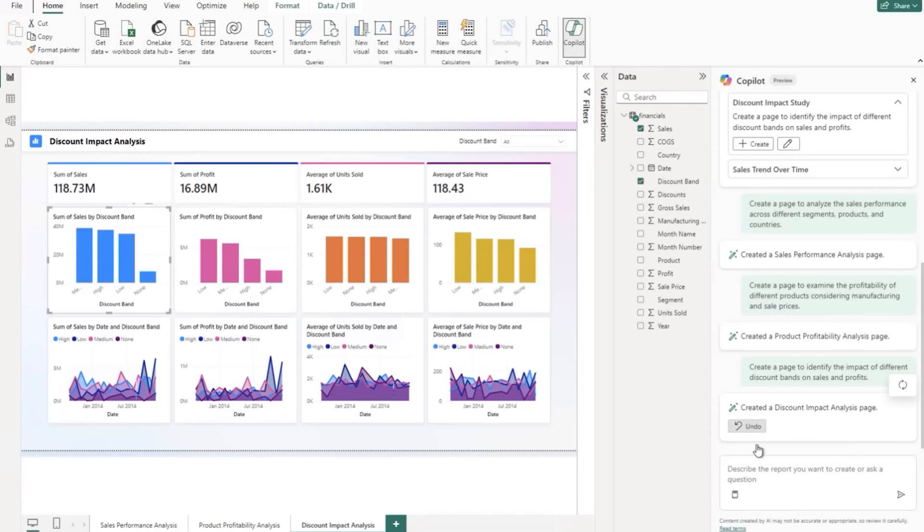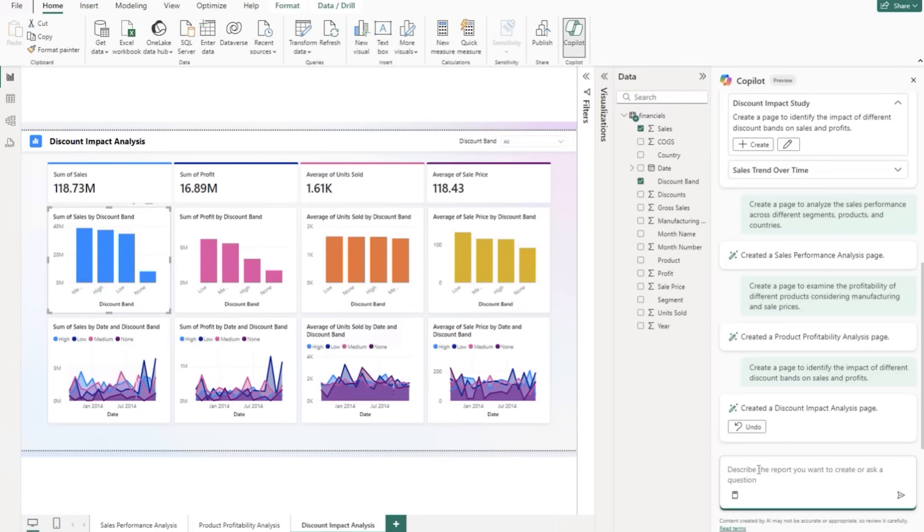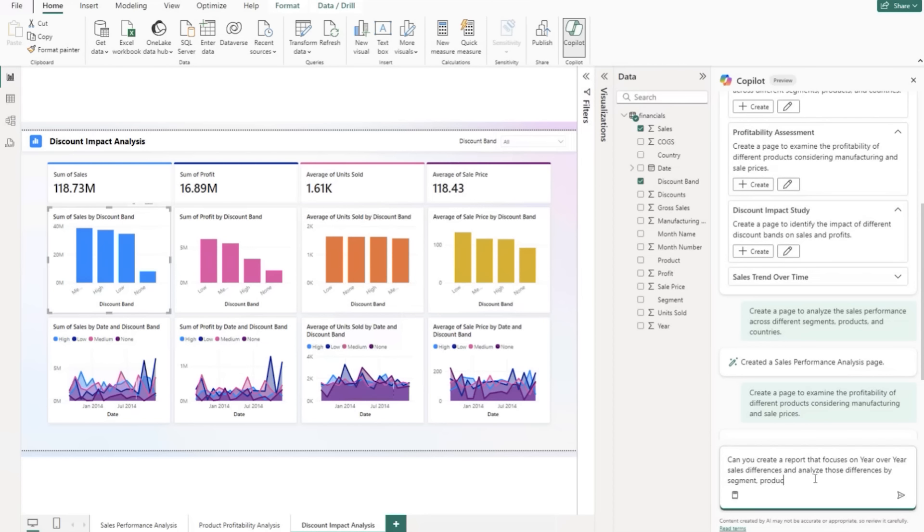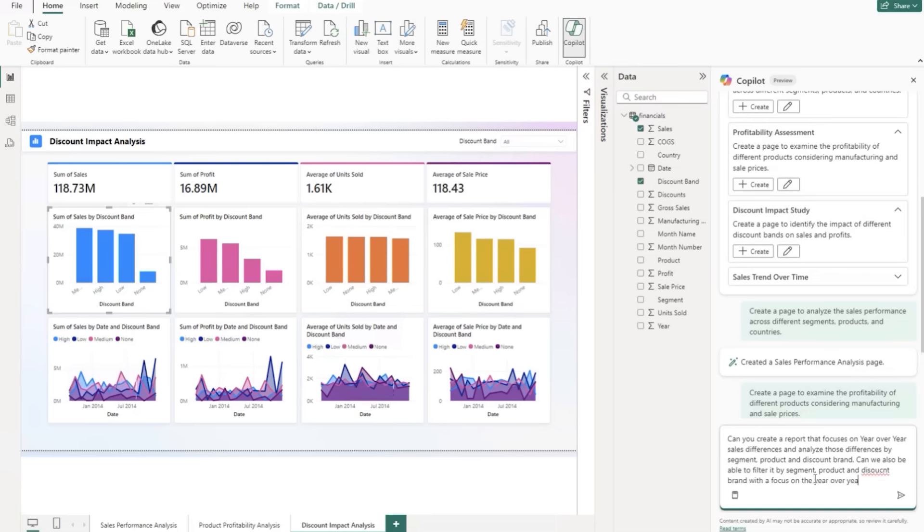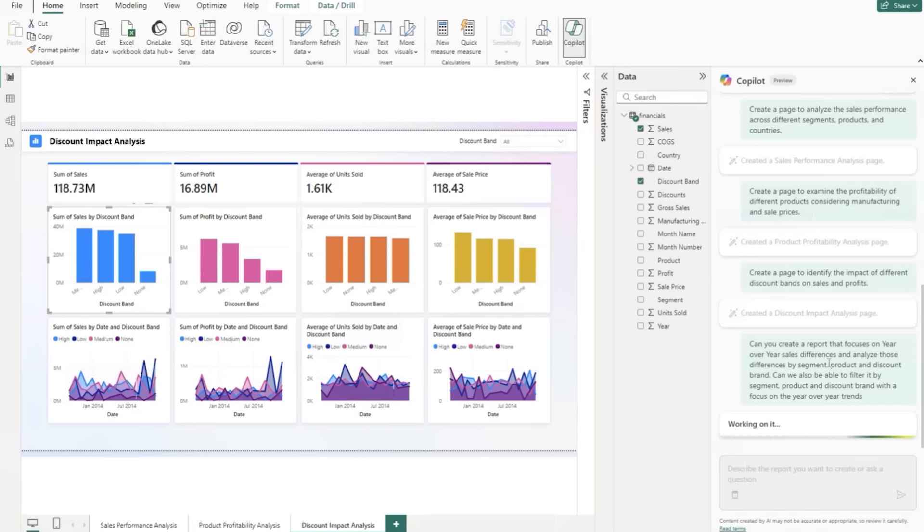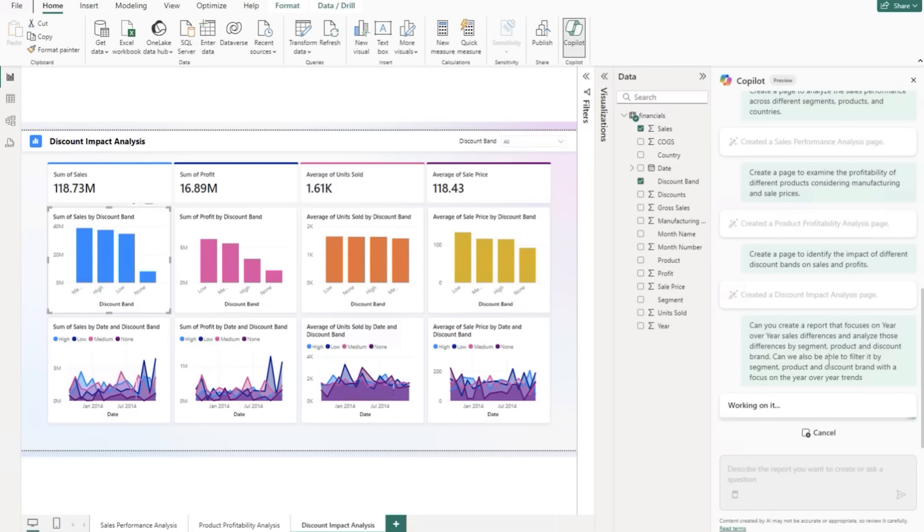All right. So now let's ask it a question directly. Can you create a report that focuses on year over year sales. So we've kind of got this jotted down. Can you create a report that focuses on year over year sales differences and analyzes those differences by segment, product and discount brand? Can we also have a filter by segment, product and discount brand with a focus on year over year trends? So we'll send that through and we'll let it work its magic. Let's see what we come up with from a content standpoint or an end deliverable standpoint for this report page.